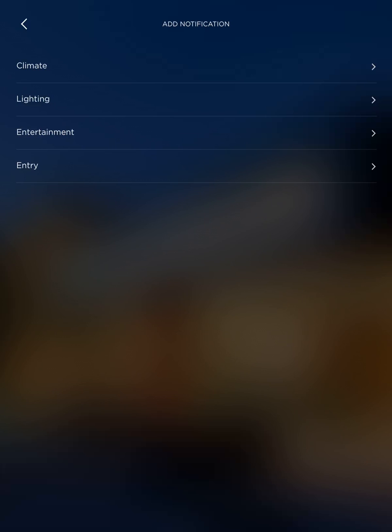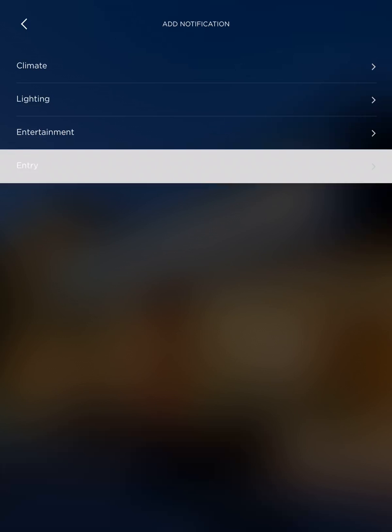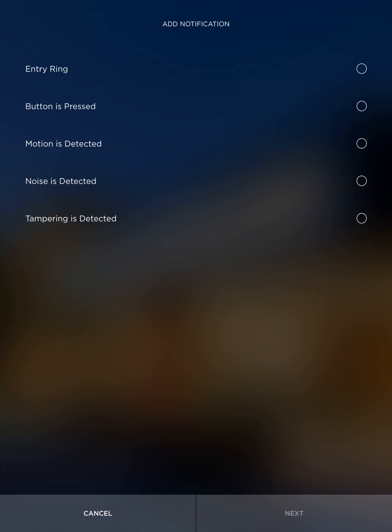You're going to select entry and then you're going to select what options you want to be notified of for remote notifications.